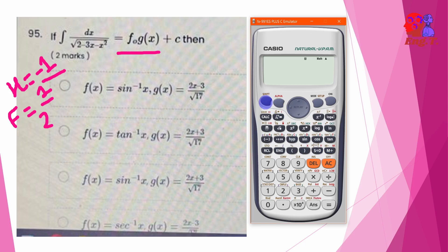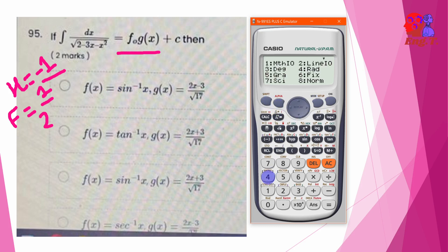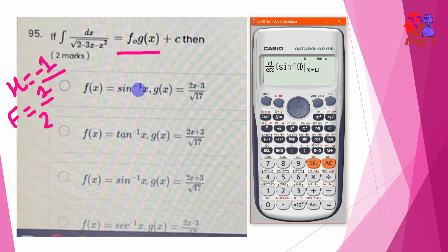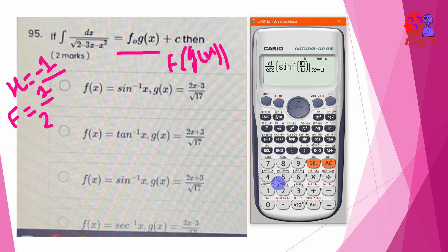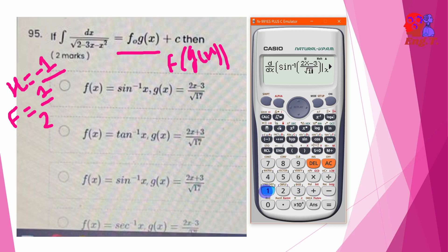Option equal — as you remember, the derivative mechanism on the trigonometry is involved. On the calculator: shift, sign inverse. Try shift sign — inverse for x. So in f of x, no — f of g(x), g(x) is equal to (2x minus 3) divided by root 17.